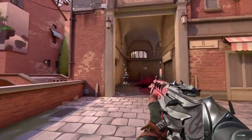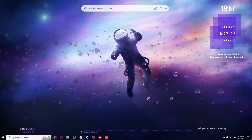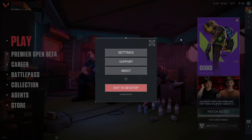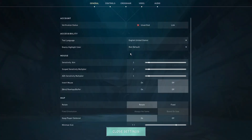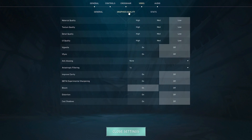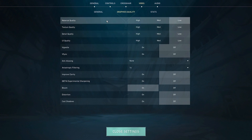First, we will start with the Valorant settings. Open your Valorant game, then click on the settings icon at the top right, then click on Settings. From the top menu option click on Video, then click on Graphics Quality. Here I'm making some changes and you need to keep the same settings on your PC or laptop.